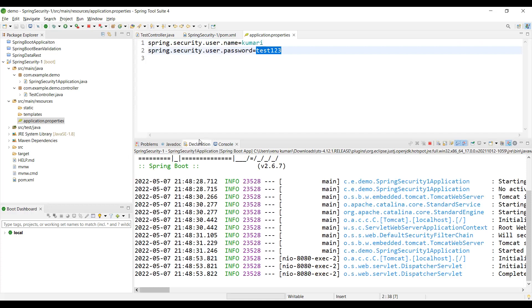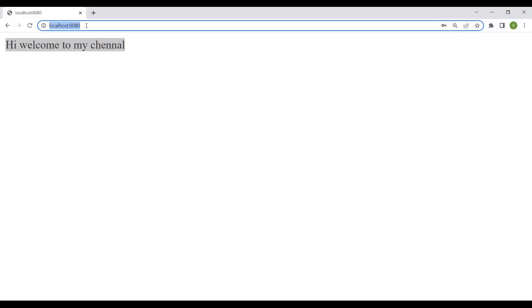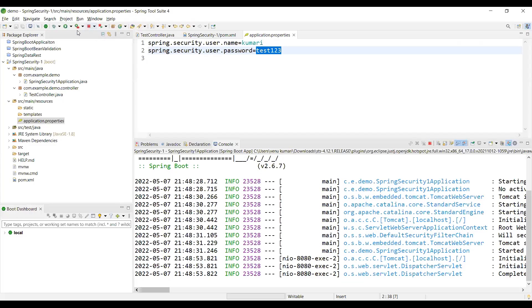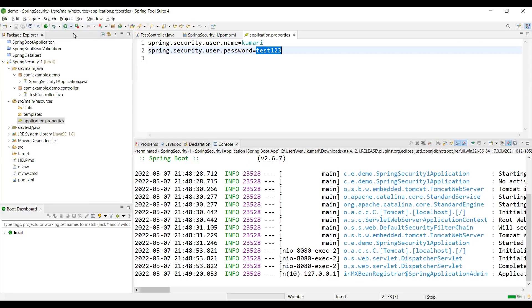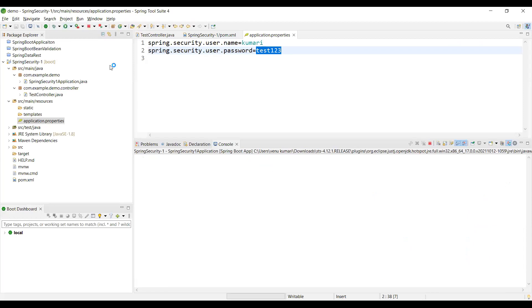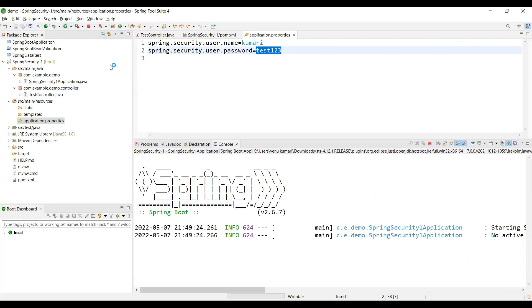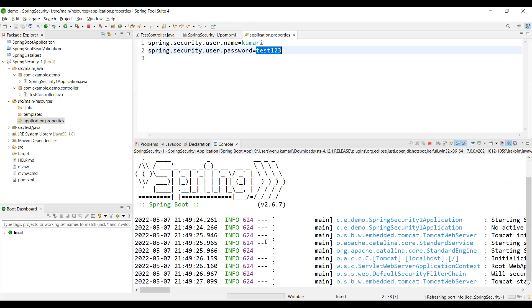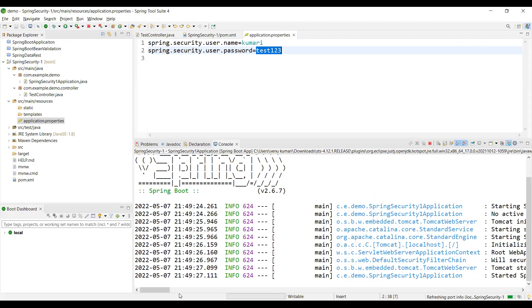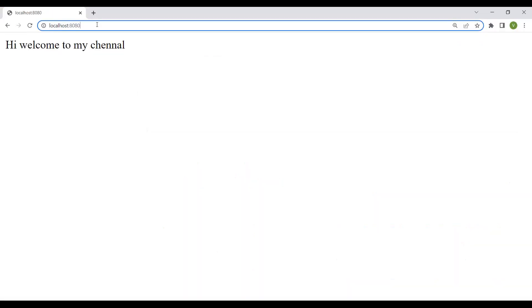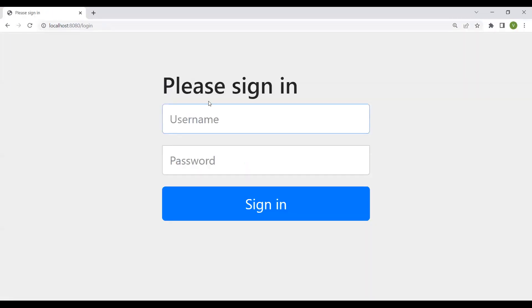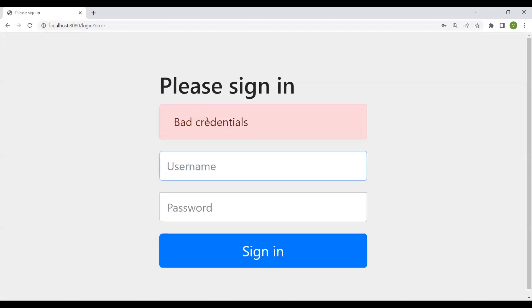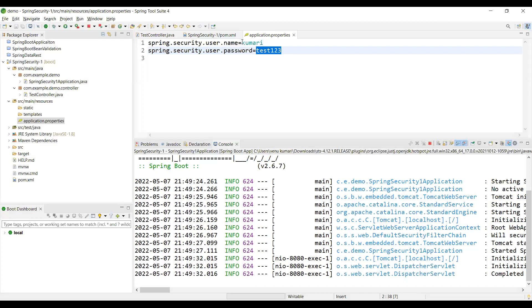If I enter a bad password, I get a bad login error. Let me stop and start the application again. Kumari is the correct username but if I enter the wrong password, we'll see an error message.